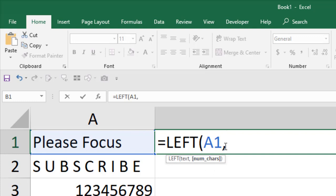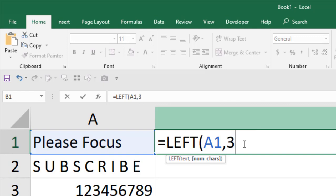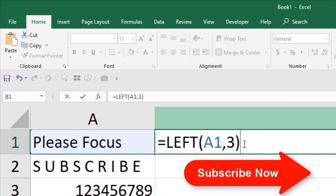How many characters are we going to extract from the data range or from these strings? Let's say we are going to extract three. Now close the parenthesis, and if I press enter,